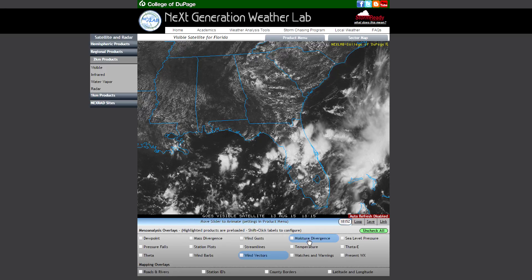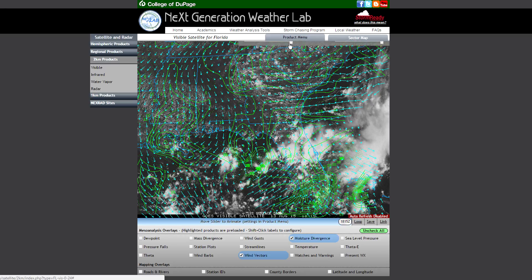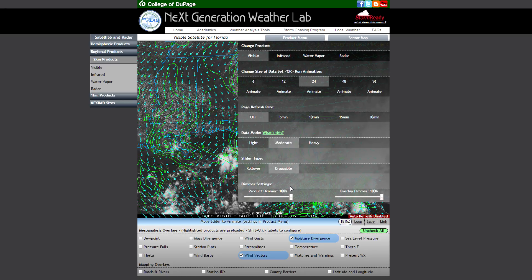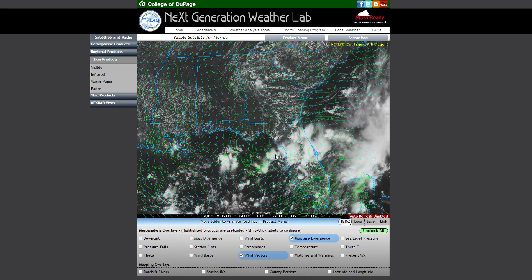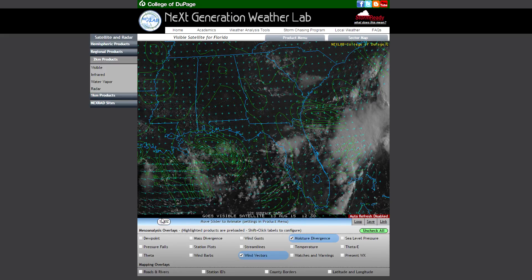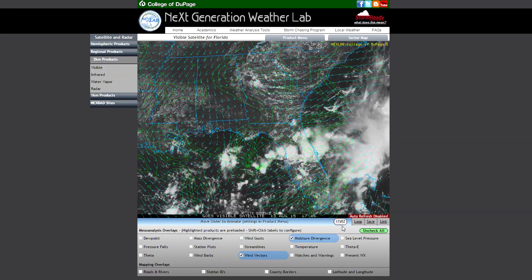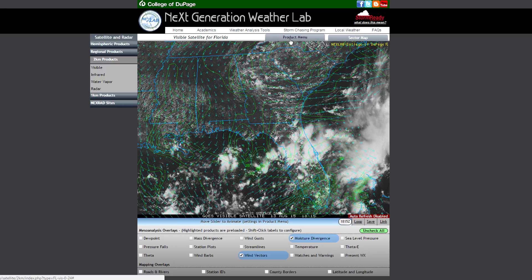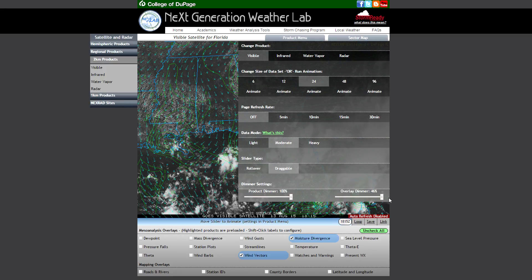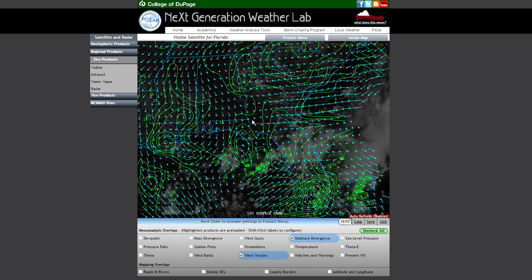The last new setting added to the product menu is dimmer settings, found at the bottom of the product menu. This is mainly a cosmetic feature allowing you to focus more attention toward either the overlay data or the product data itself. For example, if you dim the overlay data, the overlays are still displayed but are considerably more transparent, allowing the visible satellite data to come through more clearly. Conversely, you can bring the overlay dimmer back to 100% and then dim the product itself, drawing more attention to the overlay data.